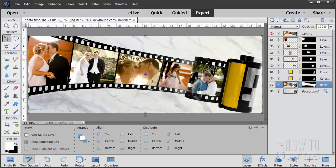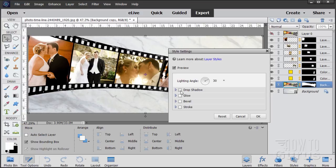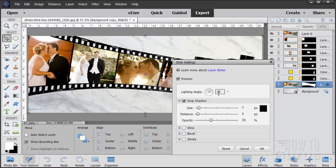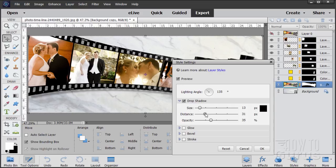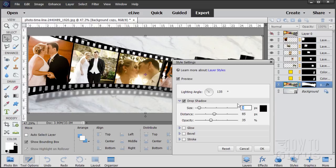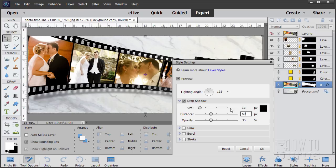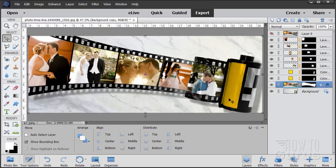The last thing we need is a drop shadow. Go back to Layers, click on that layer, then go to Layer, Layer Style, Style Settings. Click on Drop Shadow and set the drop shadow settings. I like to have the lighting angle at about 130 or 135 — upper left-hand corner. Bring the size up — the larger the size, the softer the edge. I had mine set at 13. Bring the distance out so you can see it — I have mine set at 59, which works out well for this picture. I left the opacity at the default of 35%. Choose OK.